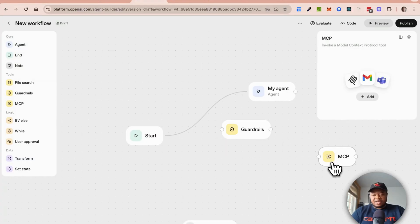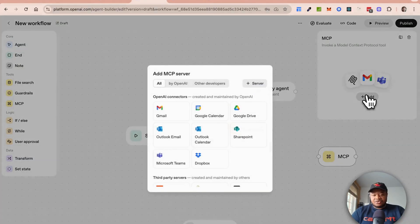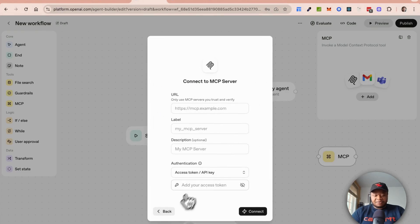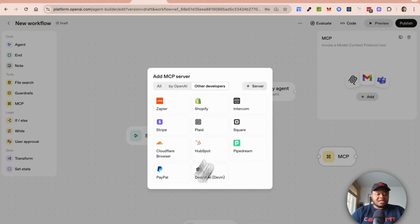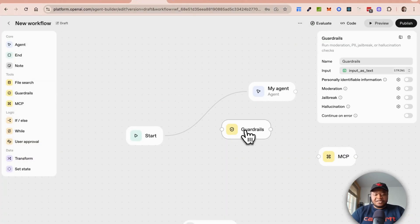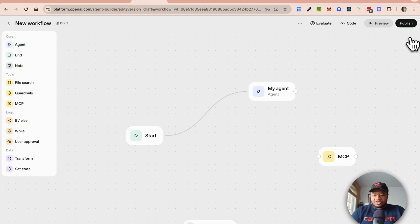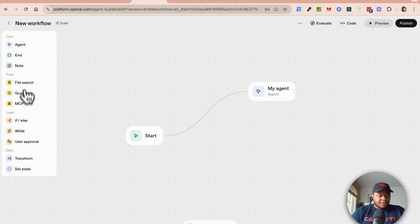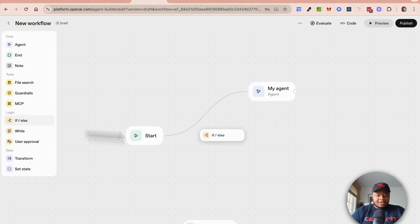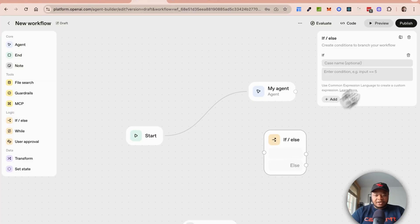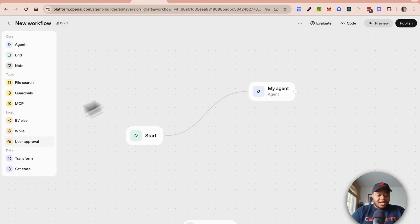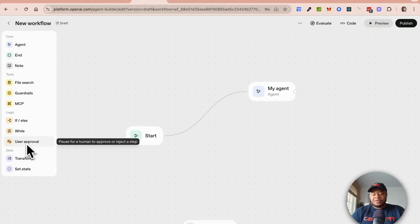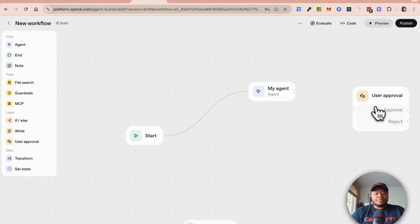We have the control logic. If else, if you're branching from one to another. You have the while loop, so this is for looping. Then you have this human in the loop capability where you could add user approval. If you want to send something directly to a user, you could send it to a user who has to approve before you continue.